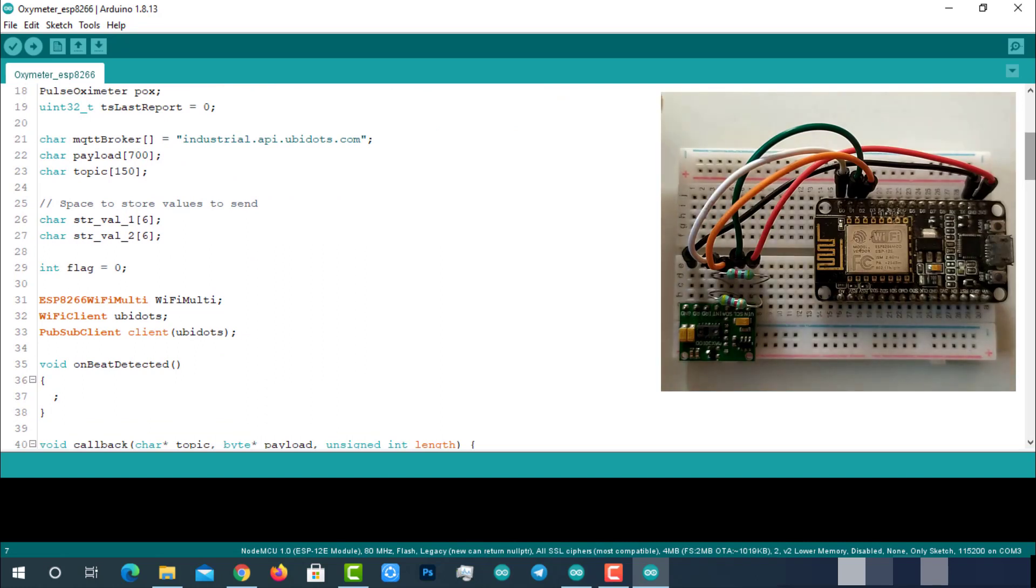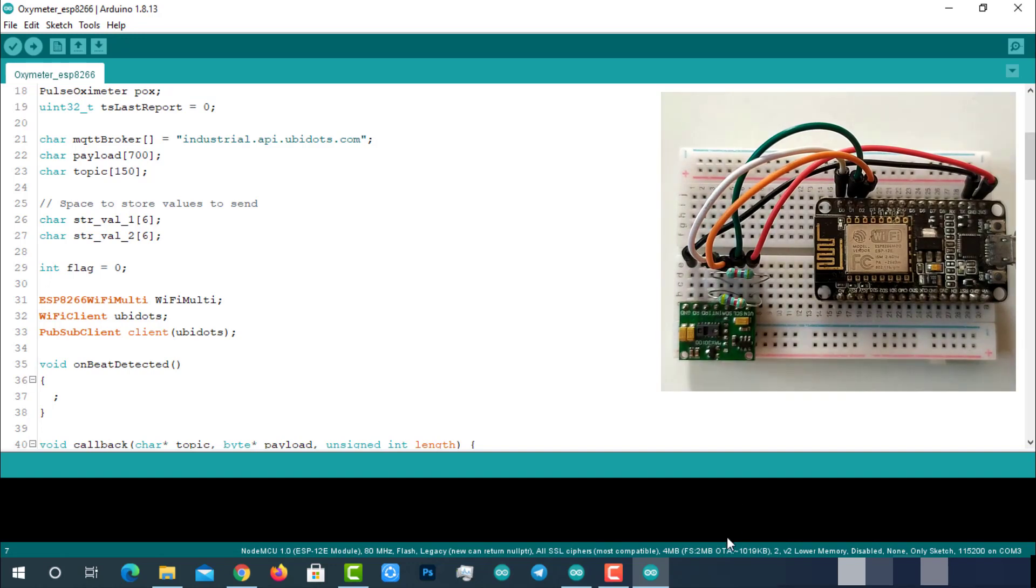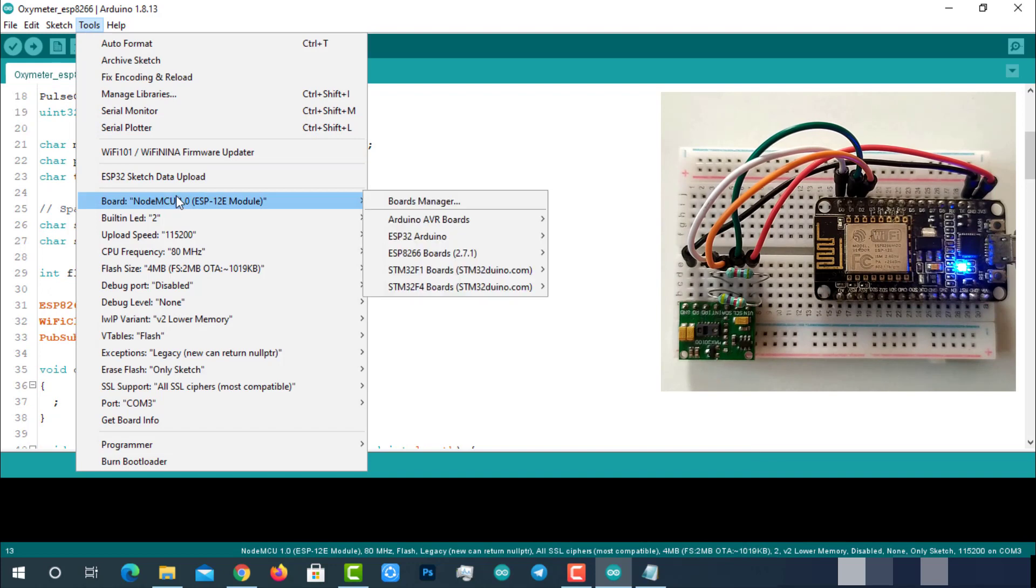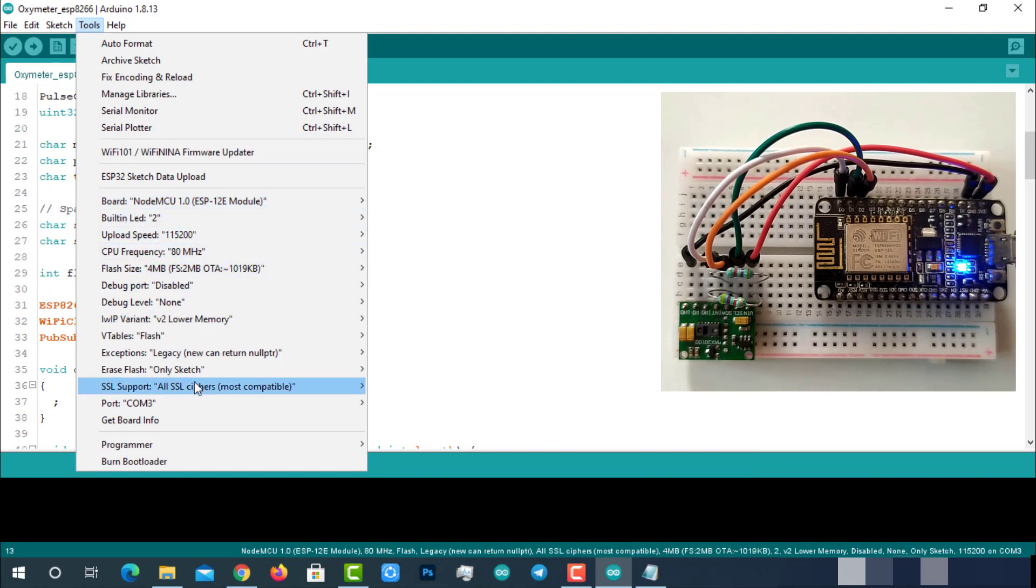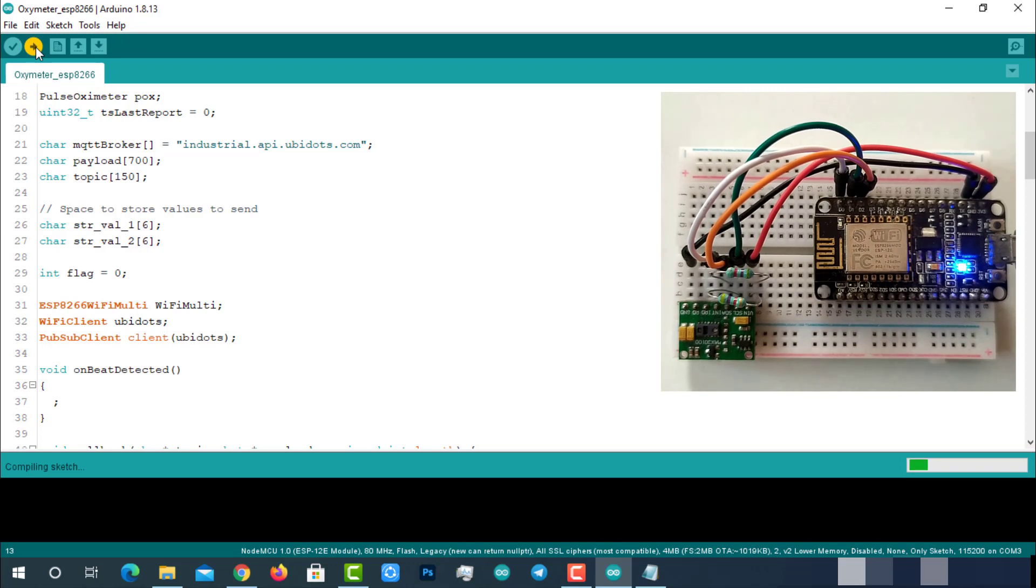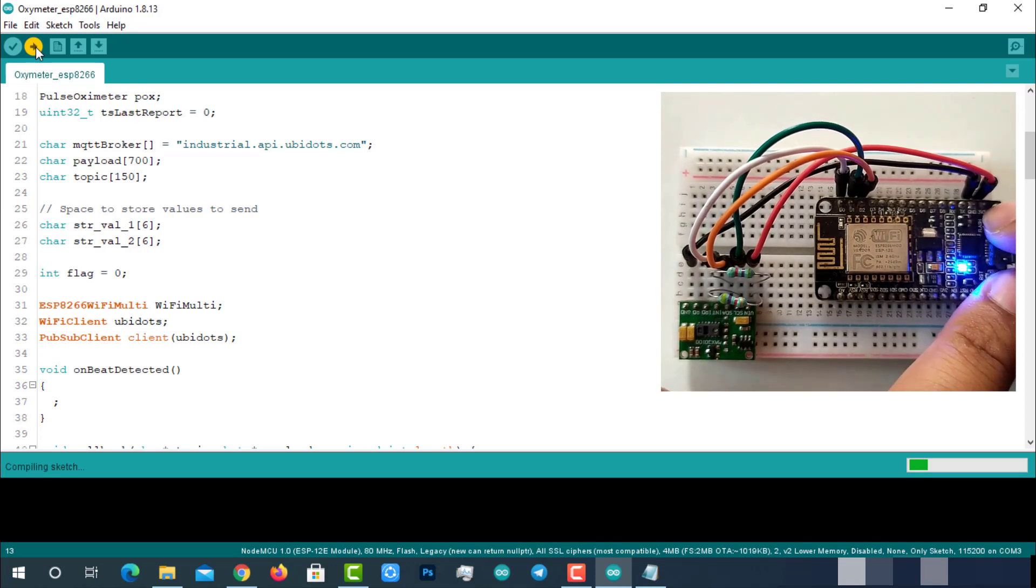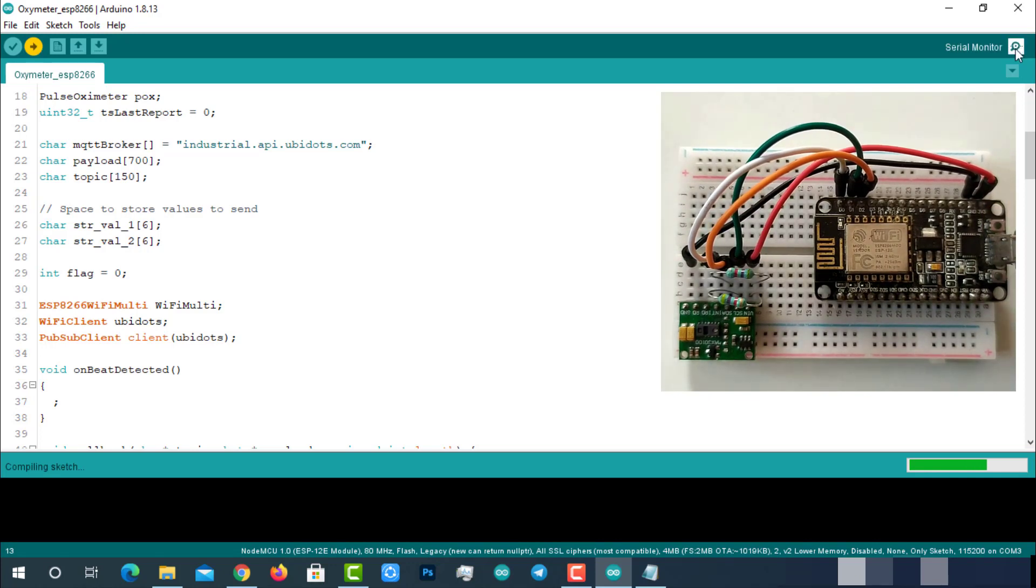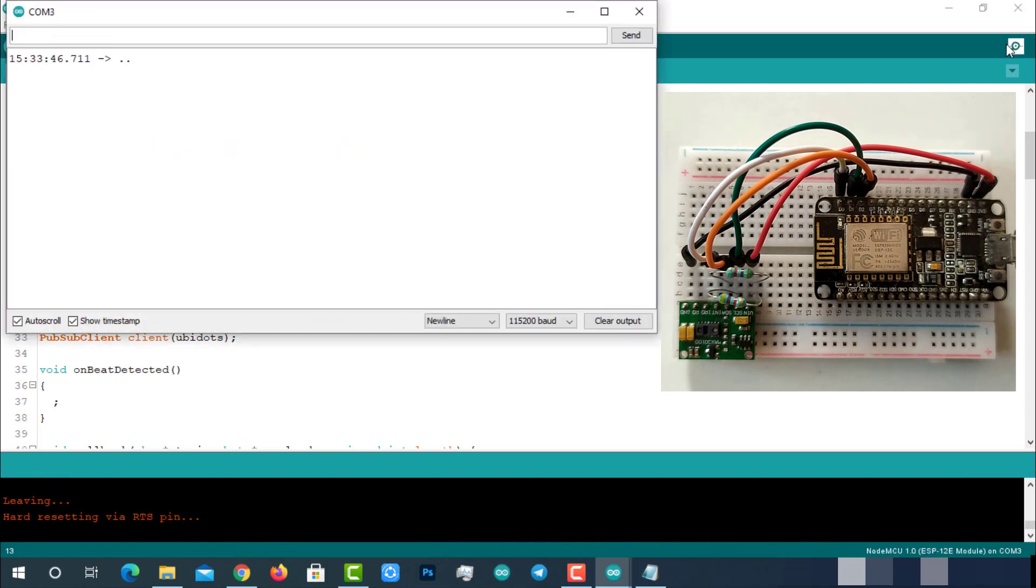Connect the ESP8266 module with laptop. Check the uploading configurations like board NodeMCU 1.0 ESP-12E module, uploading speed, and select the right port. If everything is okay, upload it. While compiling is in progress, put the ESP8266 in programming mode by pressing the reset button while holding the flash button, then release it. After successful uploading, open serial monitor.